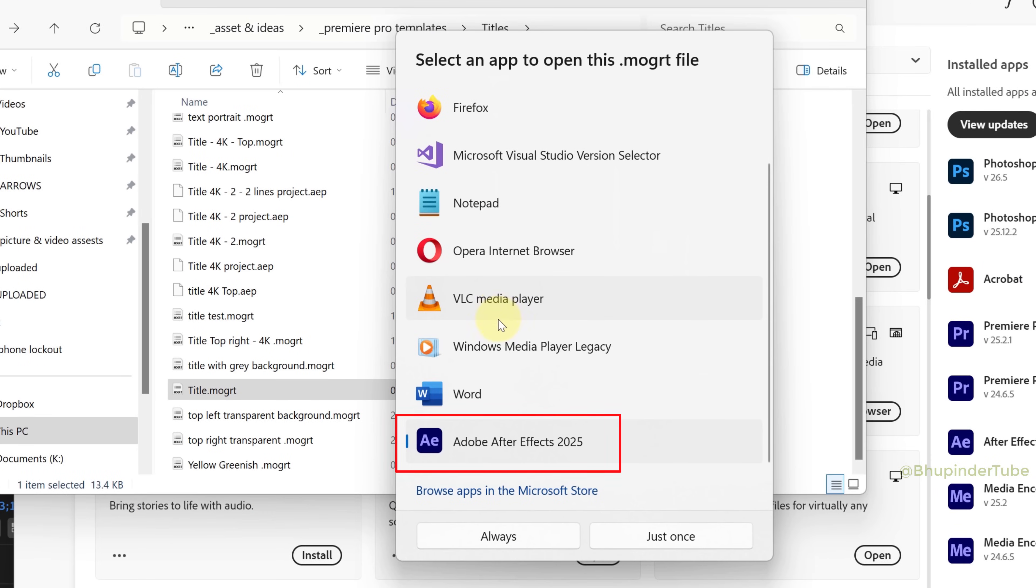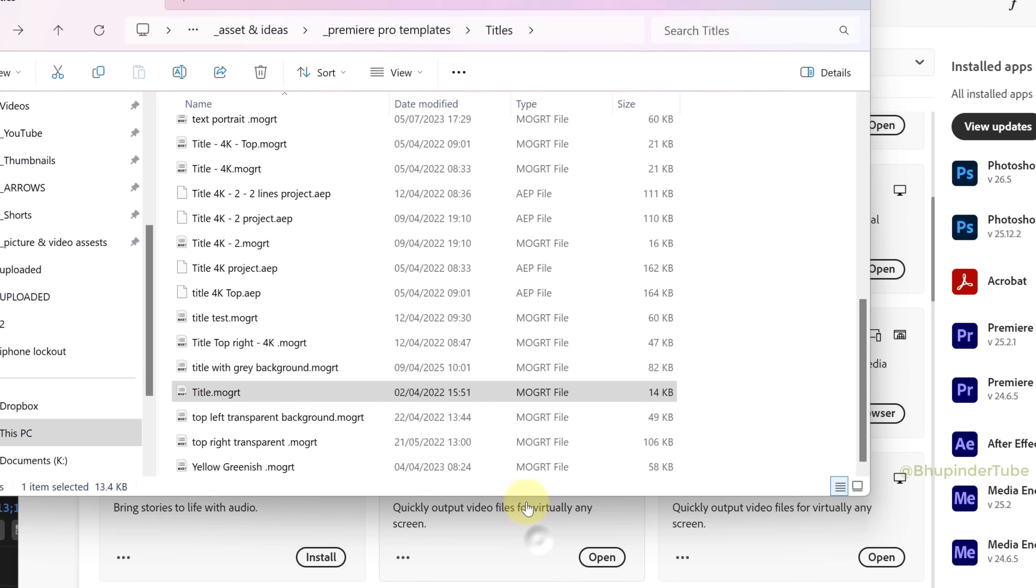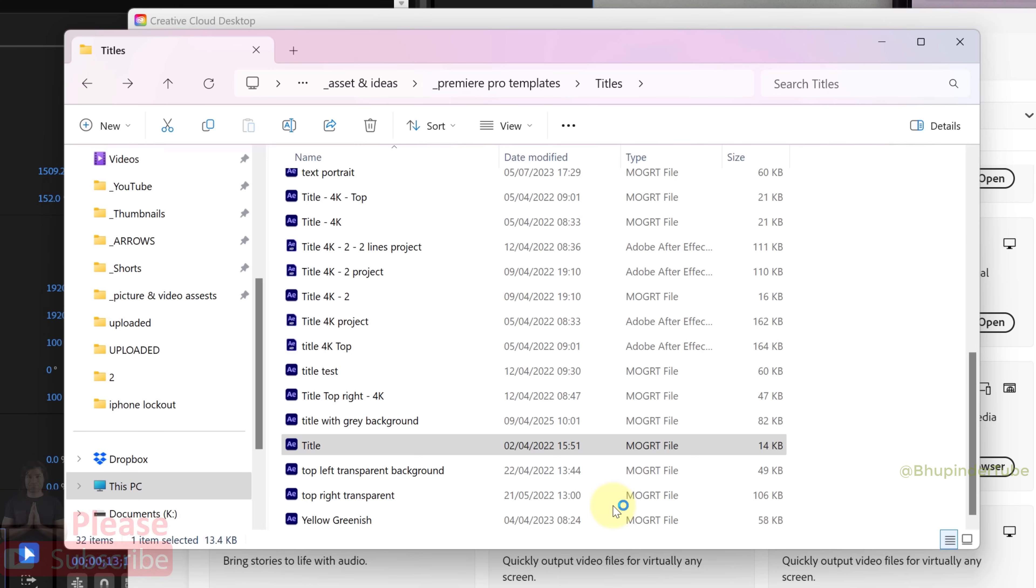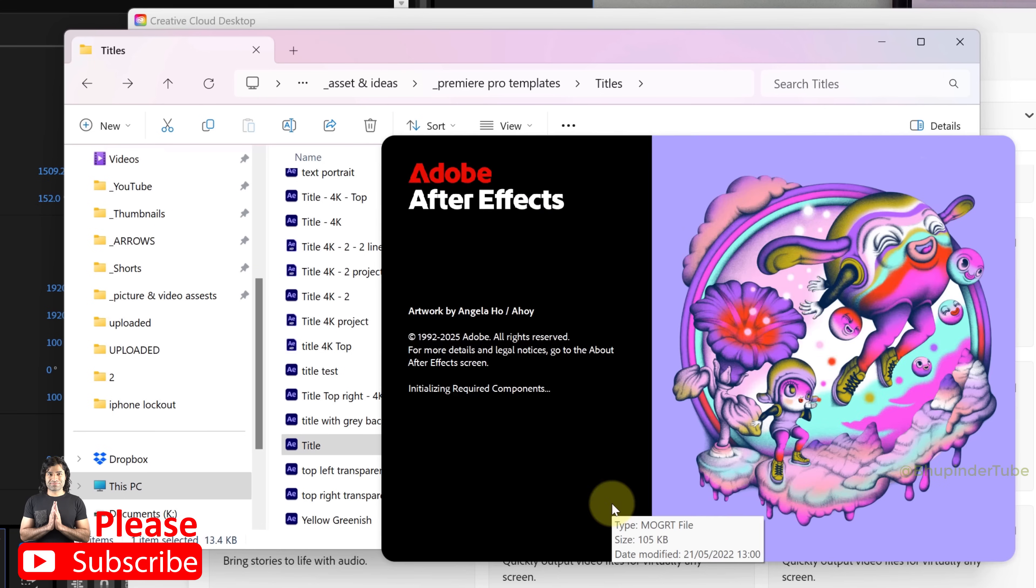Make sure it is selected, and then select Always to make it your default app for opening Motion Graphics Templates.